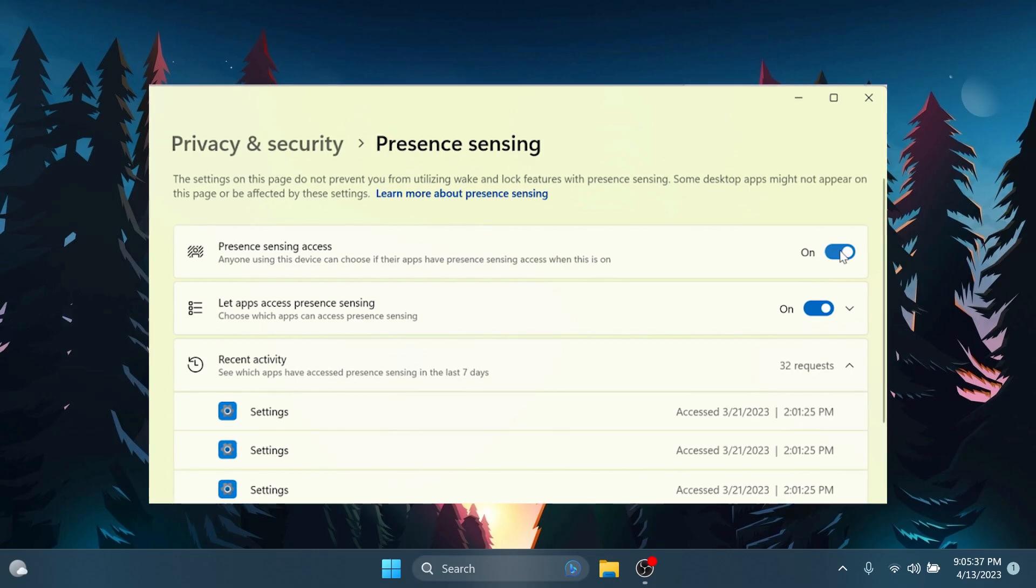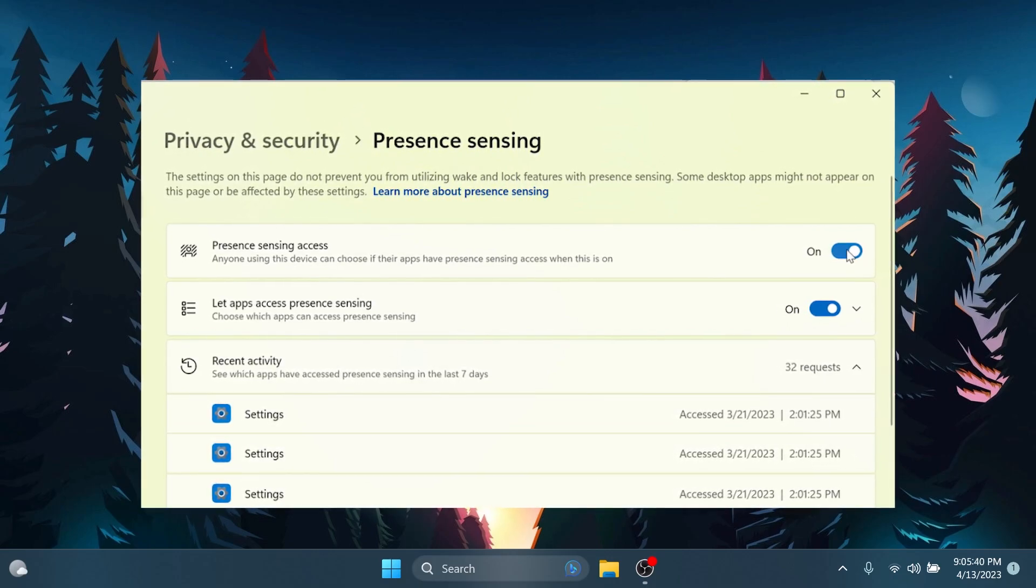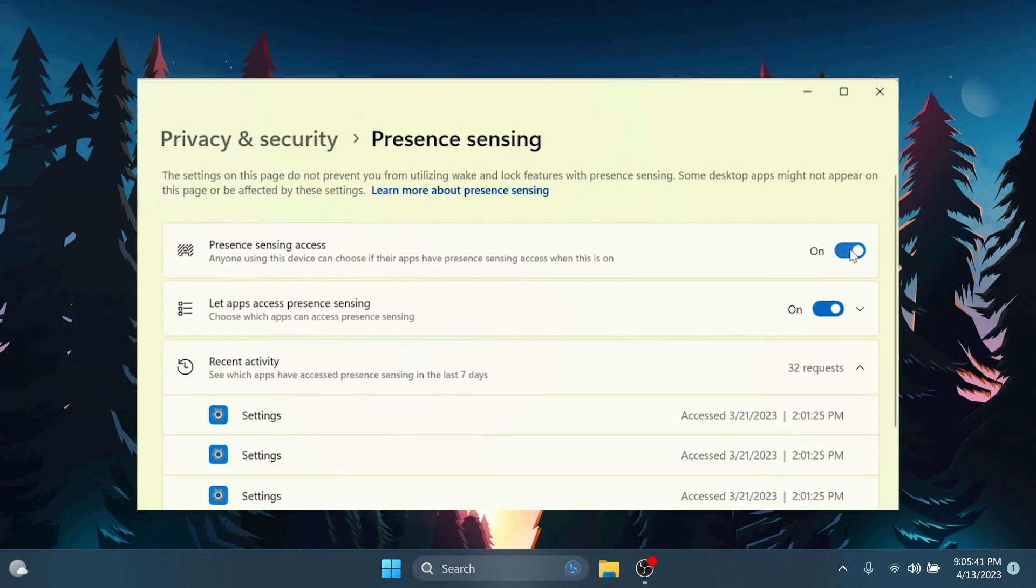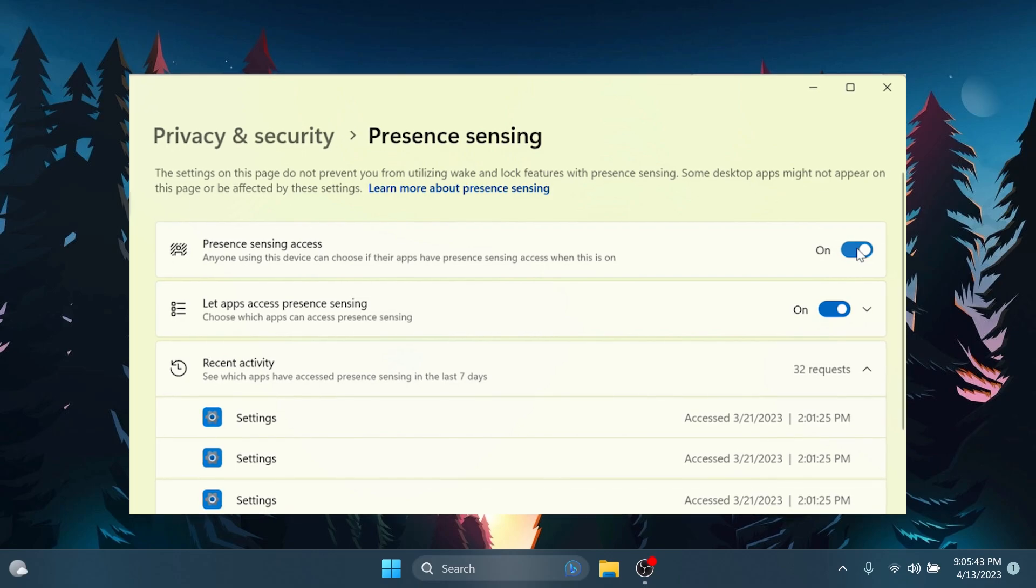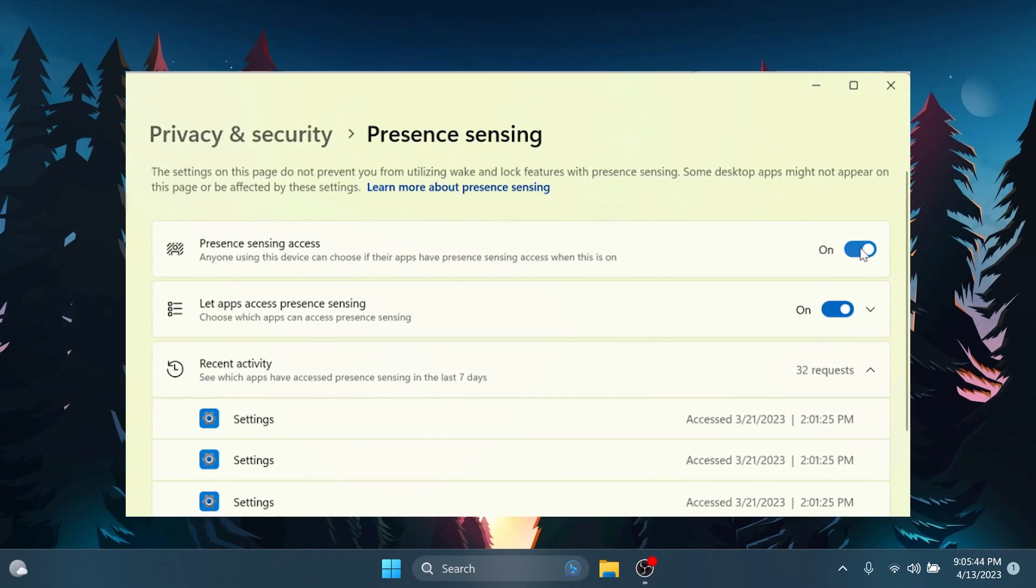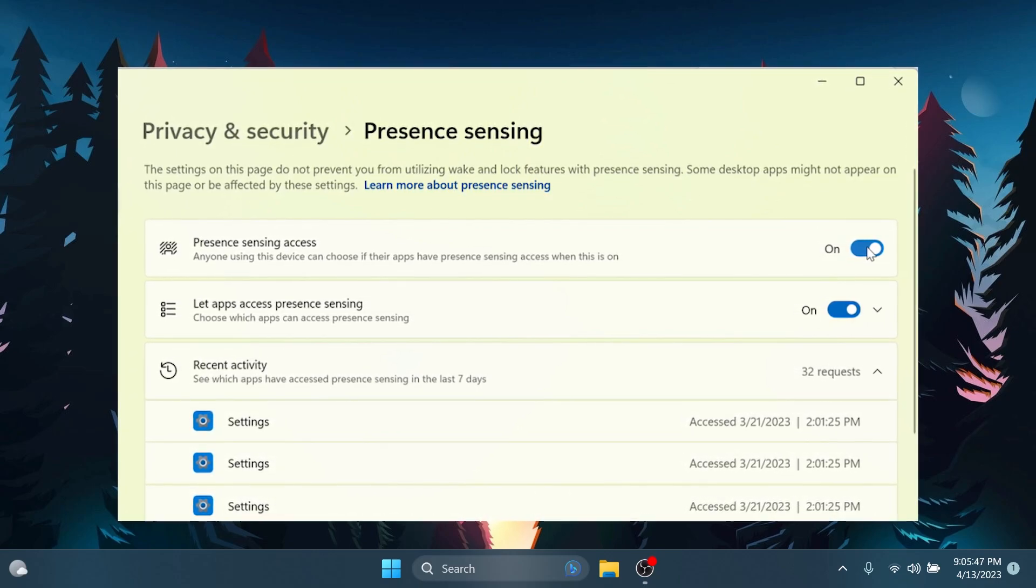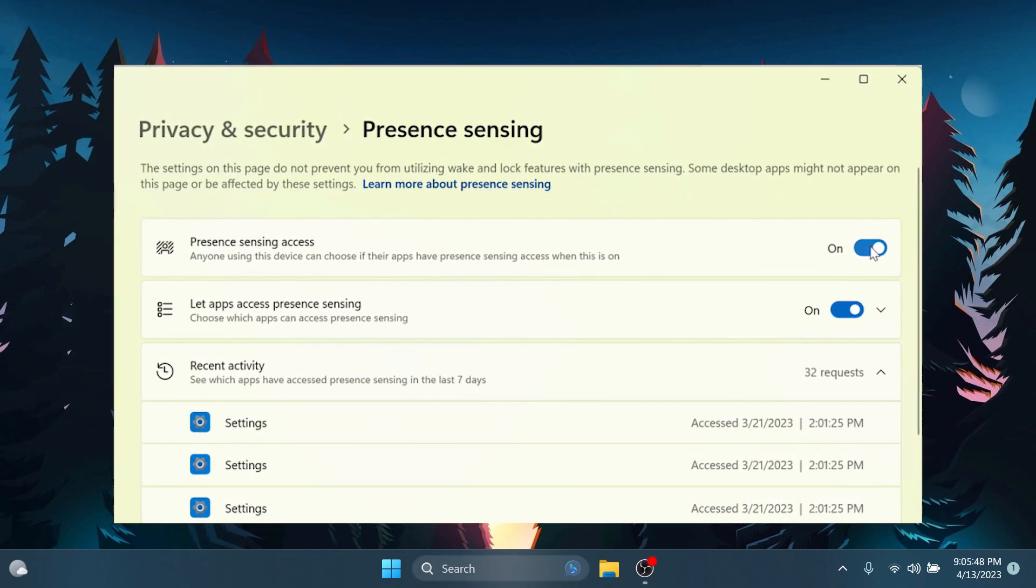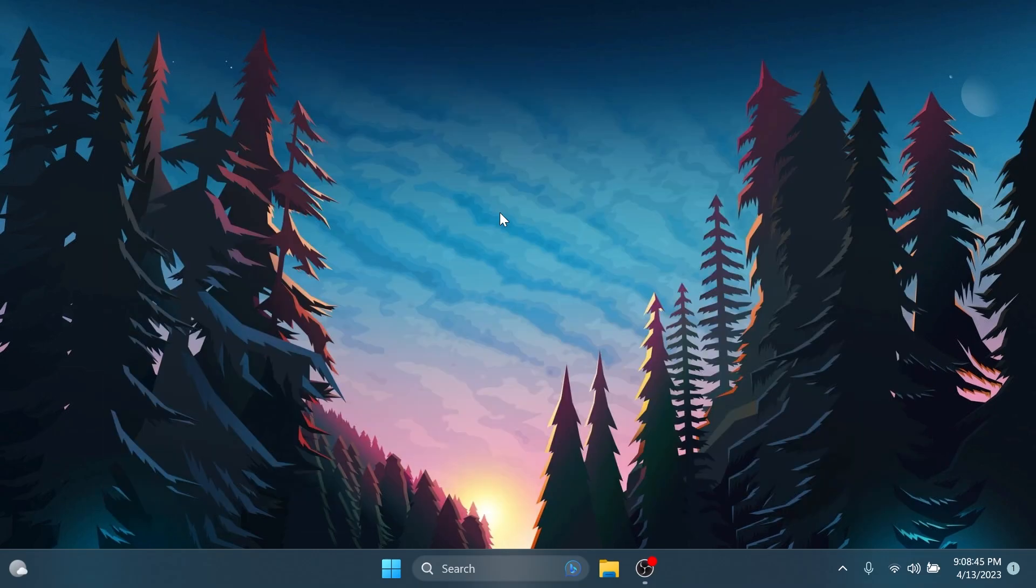App developers with devices with compatible presence sensors can target apps to request and read user presence information after requesting a human presence capability. If you want to learn more about the API, you'll have links in the article below in the video's description.